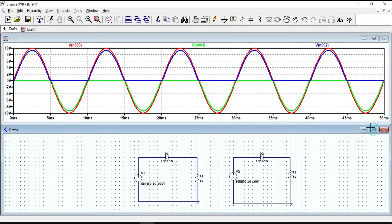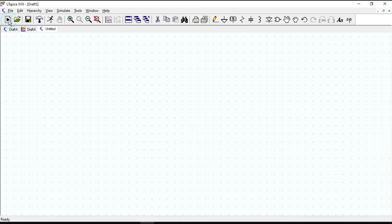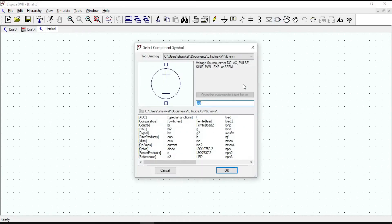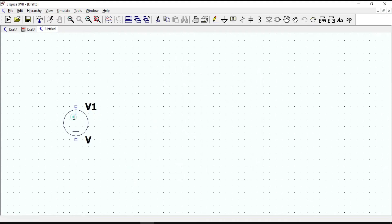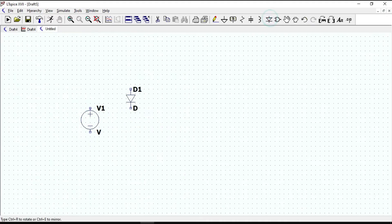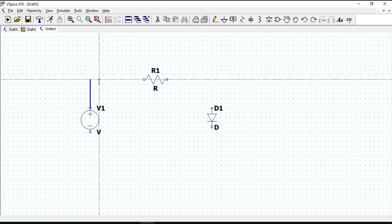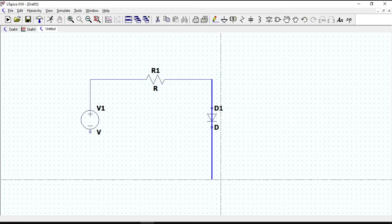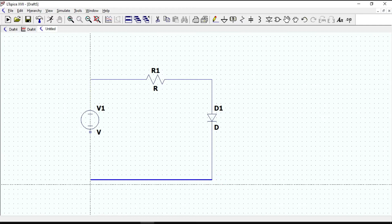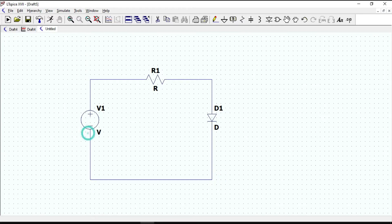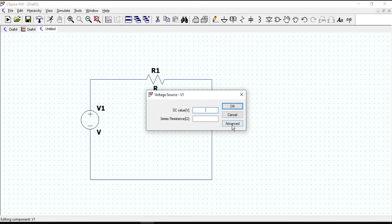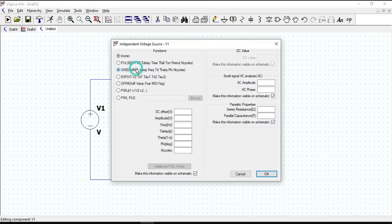Now let's move to shunt or parallel clipper circuits. Notice that this time the diode is parallel to the load, with the resistor in series with the input voltage source. Connect all components, then give values the same as the series clipper circuit.